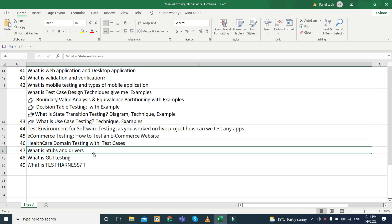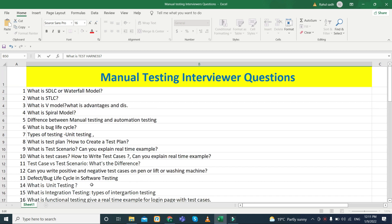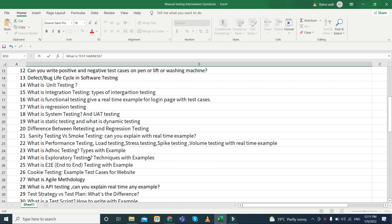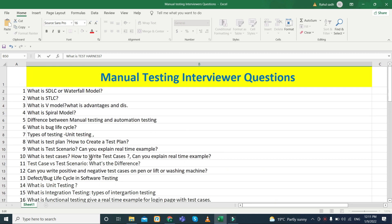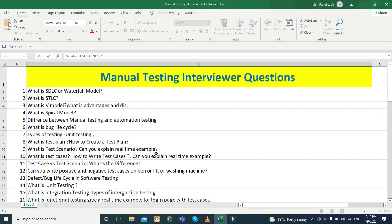Next, what are stubs and drivers, what is UI testing, and what is a test harness. These are the basics and most favorite interviewer questions. If you have hands-on knowledge of these topics, you will definitely get a good job in manual testing. These questions are specifically for fresher students. Thank you — if you have any doubts, comment below, and subscribe if you liked the video.